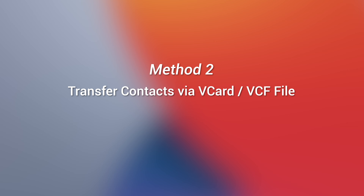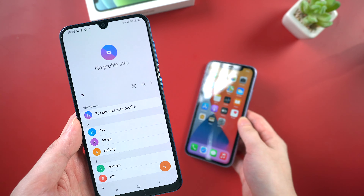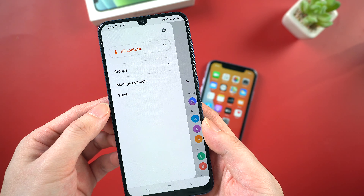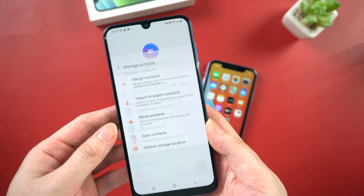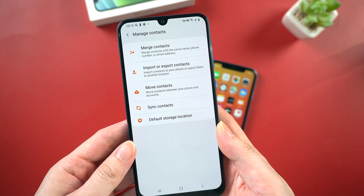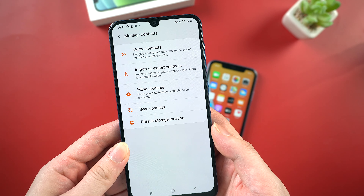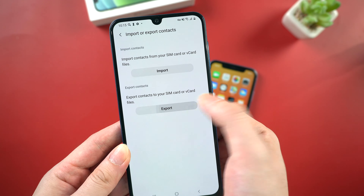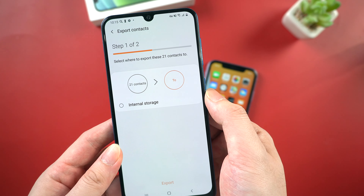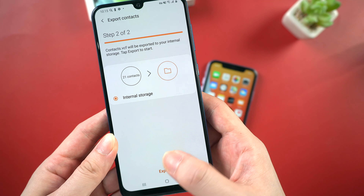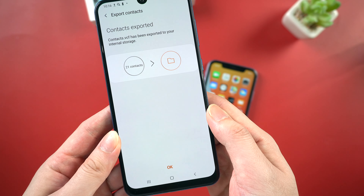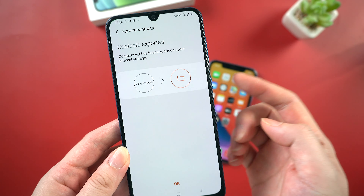Method 2: Transfer contacts via vCard or VCF file. Go to contacts app on your Android. Tap the three bars button on the upper left corner and choose manage contacts. We need to save your contacts as a file. So tap import or export contacts, and tap export. Click on the internal storage, which is where your contacts will be saved, and tap export. After tapping the allow button, all your contacts will be saved to your Android phone's internal storage in seconds.